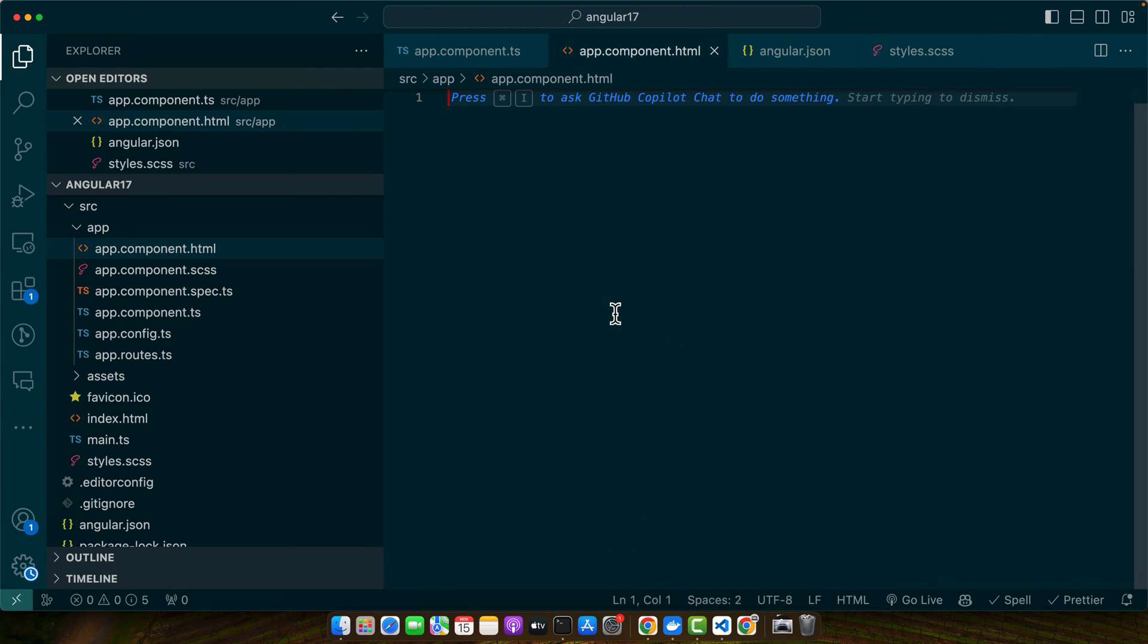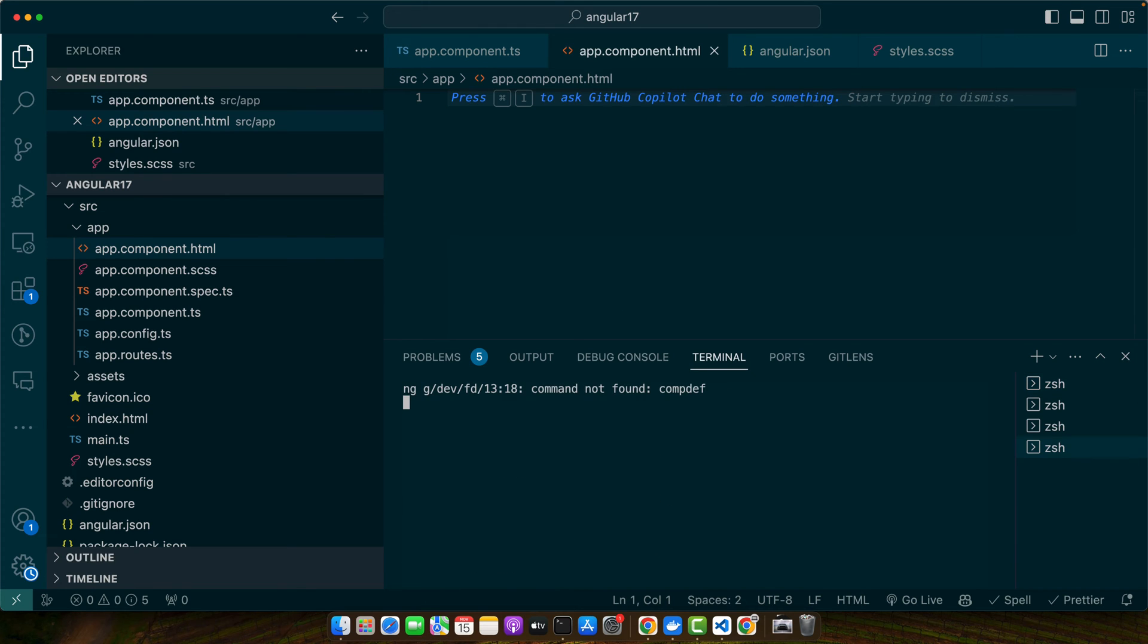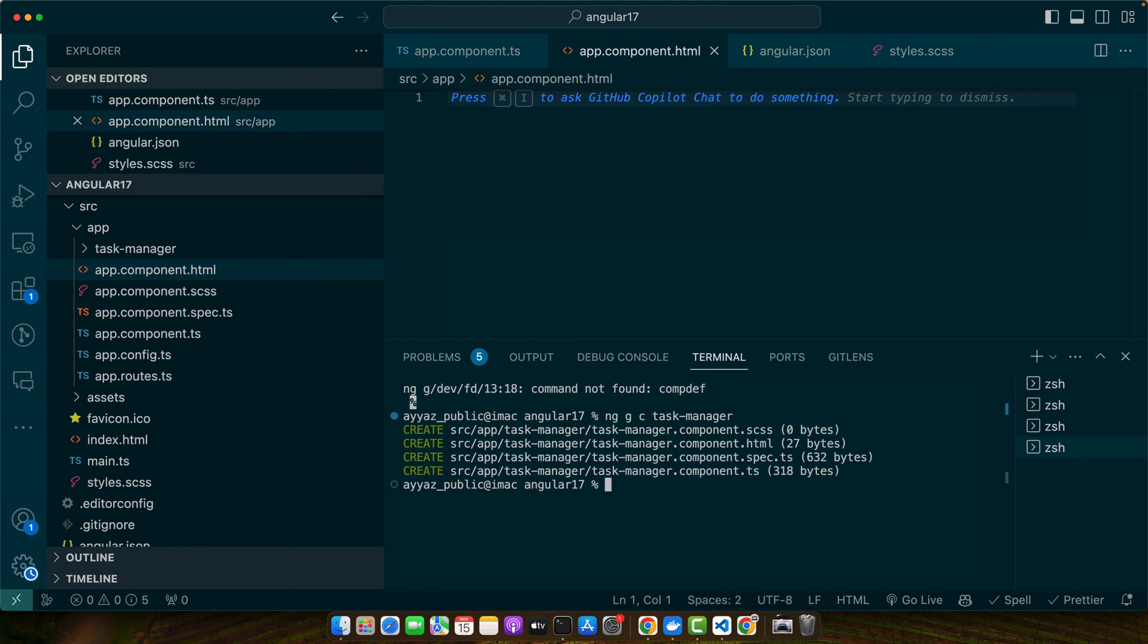Next let's create a component for our task manager. In your terminal run this simple command: ng generate component task-manager, press enter. This command generates the necessary files for our component. Now let's implement drag and drop.